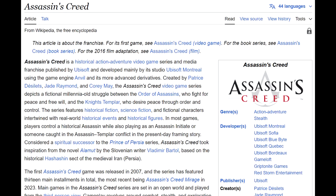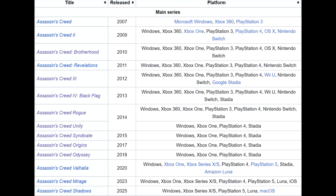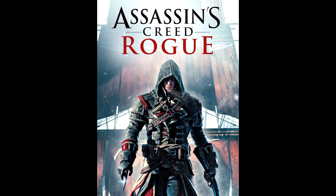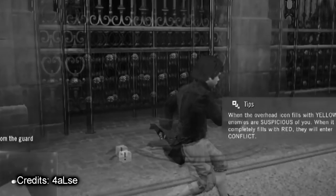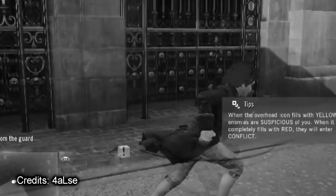Assassin's Creed games aren't exactly known for being well-optimized, with the exception of Rogue of course, but Assassin's Creed Unity might be taking it to a whole new level.